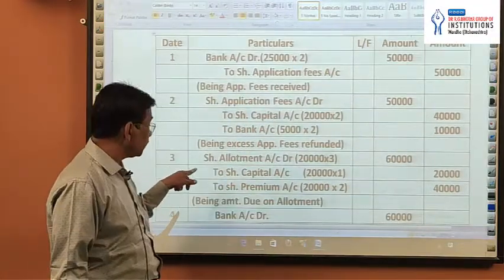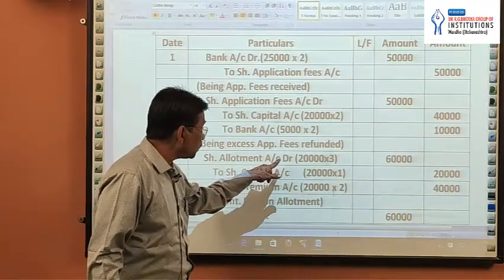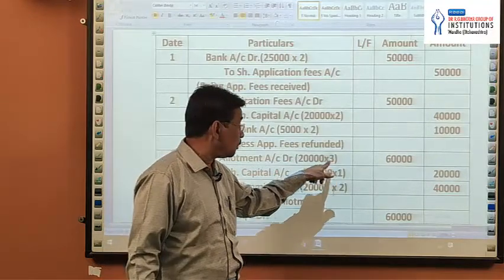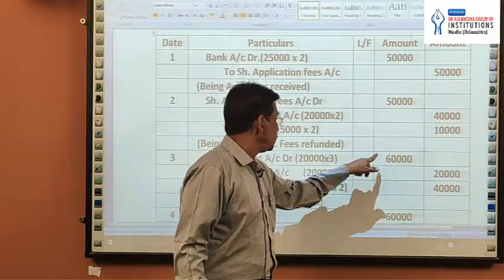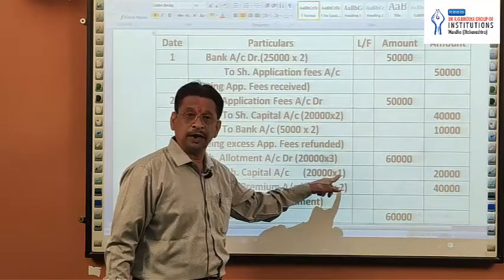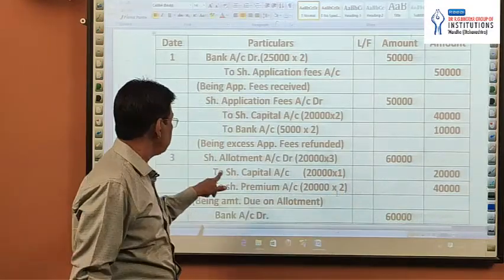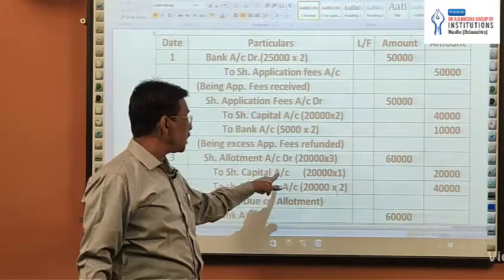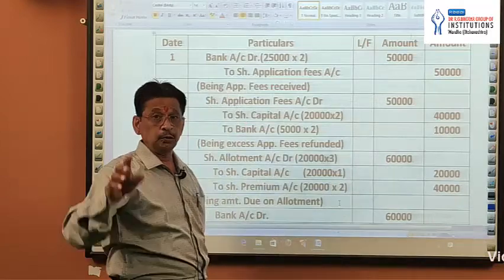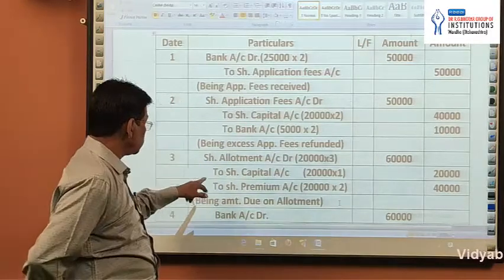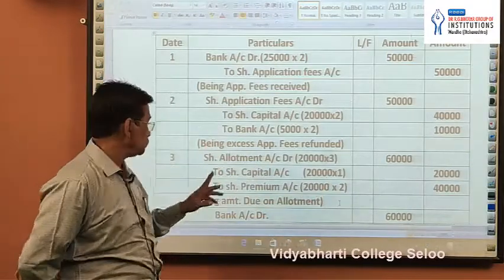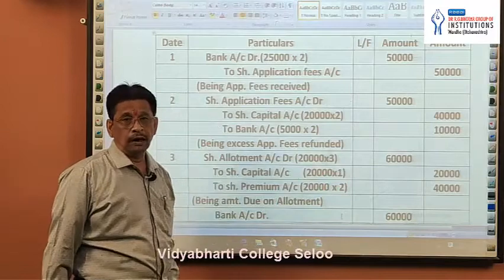Then allotment — third entry: Share Allotment Account debit, 20,000 multiplied by Rs.3 = Rs.60,000 (total amount due on allotment). Out of Rs.3, Rs.2 is premium and Rs.1 is allotment money. Credit Share Capital Account 20,000 multiplied by Rs.1 — actually credit Share Capital Account Rs.60,000, being amount due on allotment.